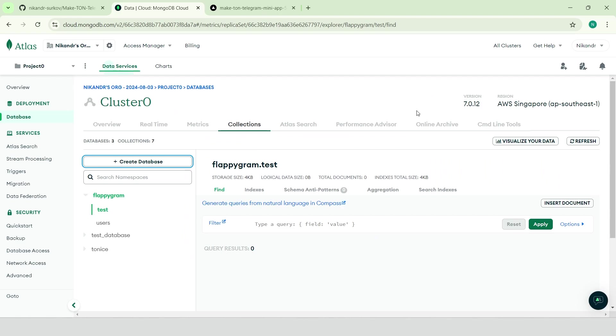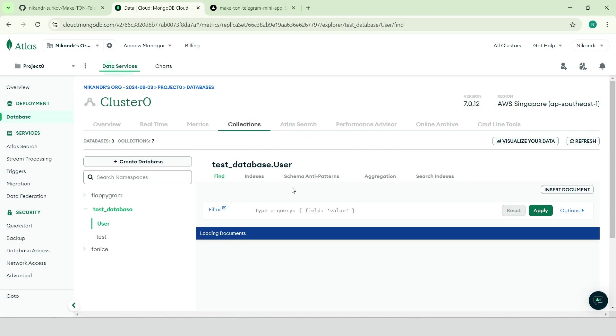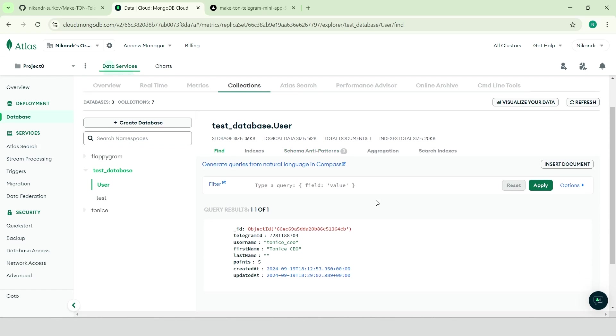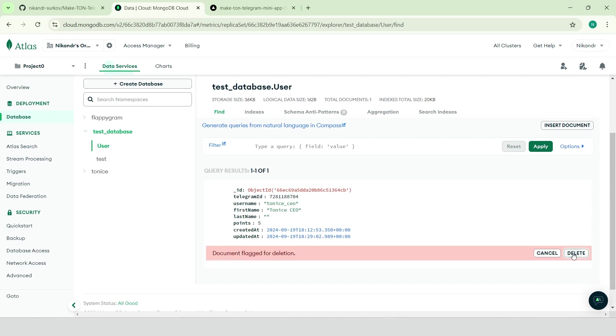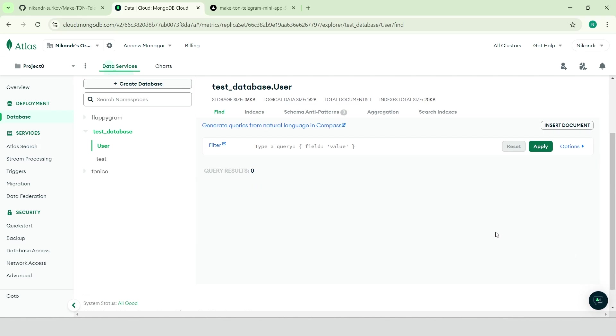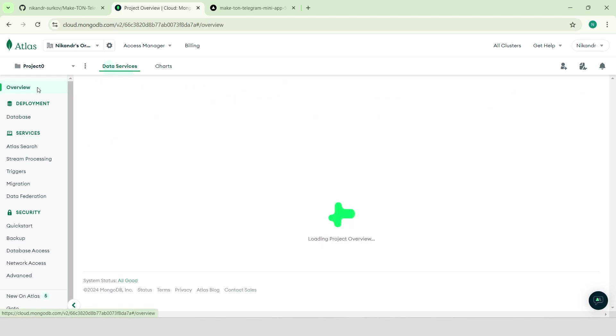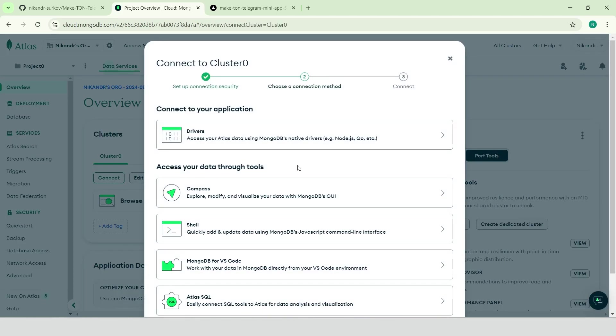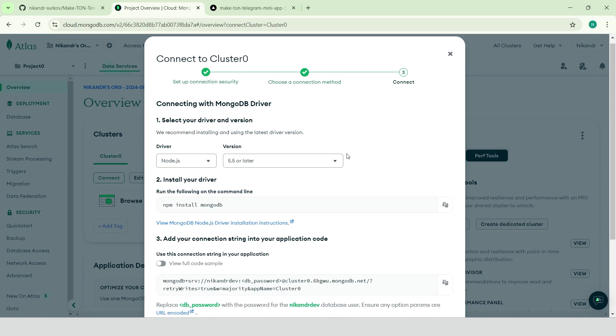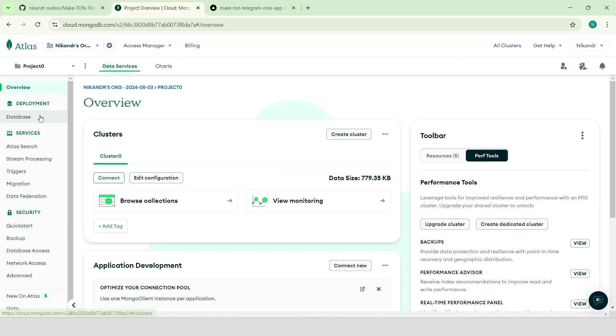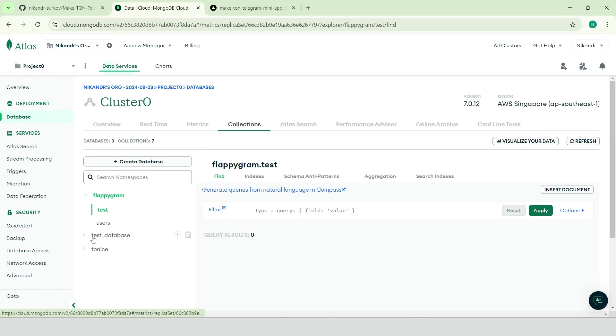I already have a test database that I'll be using for this project. Let's delete the existing data in the user collection so I can show you the entire process, including user creation and adding data to the database. Go to overview, connect, click on drivers. We can see our connection string here, which we need to use in the database URL environment variable. This string should include the username, password, and database name. In my case, the database is called test database.